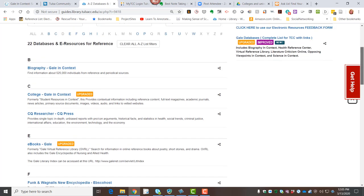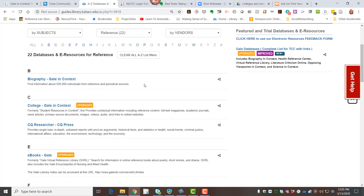Finally, we've got biography in context and college in context. College is going to be multidisciplinary in that sort of like the other two databases I showed you in the previous video, Academic One File and Academic Search Premier. It'll cover a wide range of topics rather than just a specific discipline.